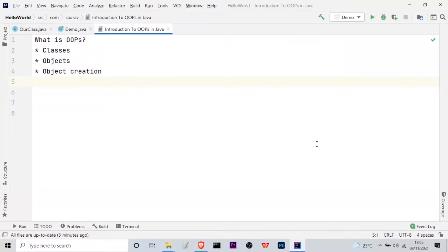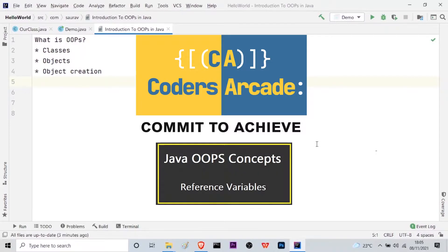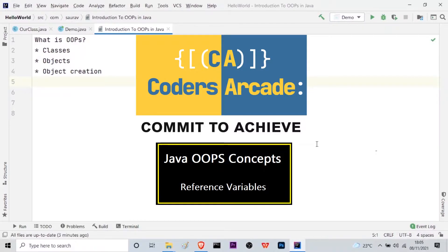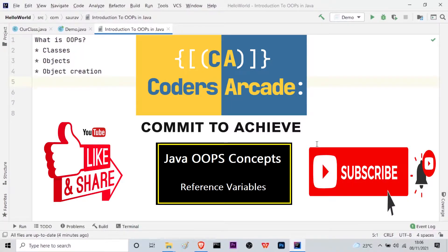Hello everyone, welcome to our channel Coders Arcade. In this session, we will be learning about one new topic in object oriented programming concepts in Java, which is reference variables. Before starting this video, I would like to request you to please like and share our videos with your friends and family, and also subscribe to our channel Coders Arcade and press the bell icon so that you do not miss out on our future uploads.